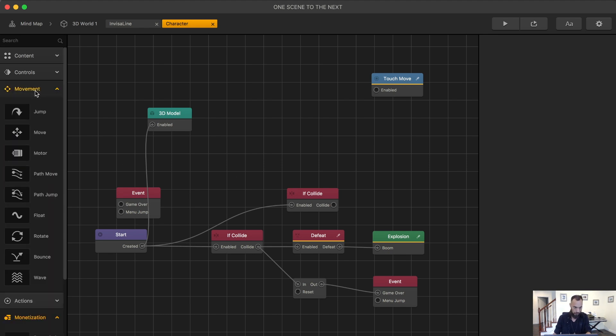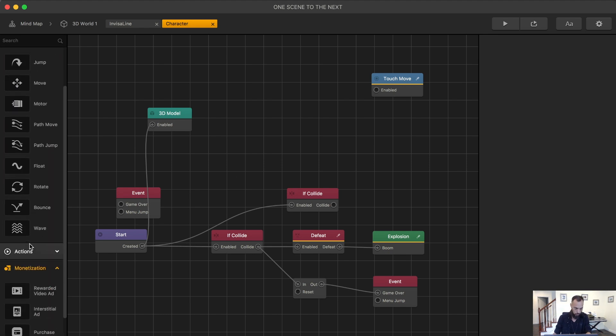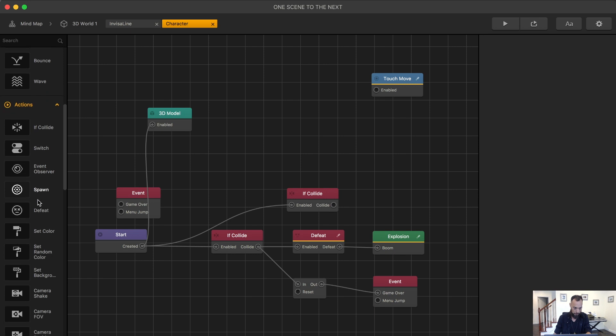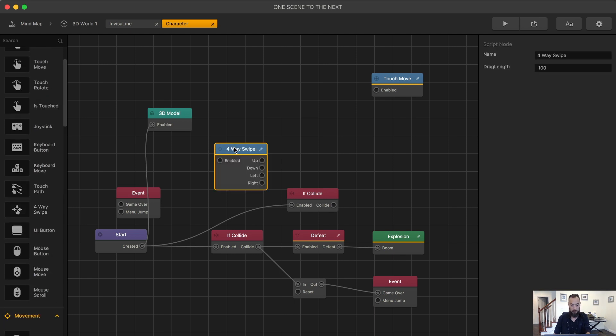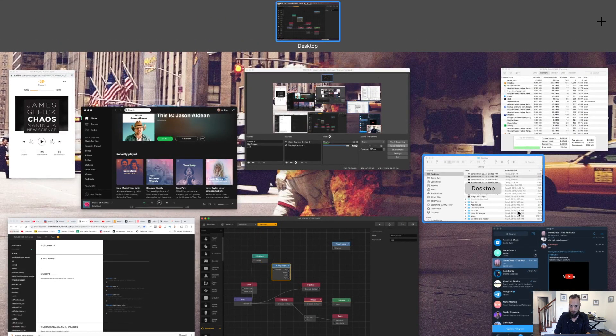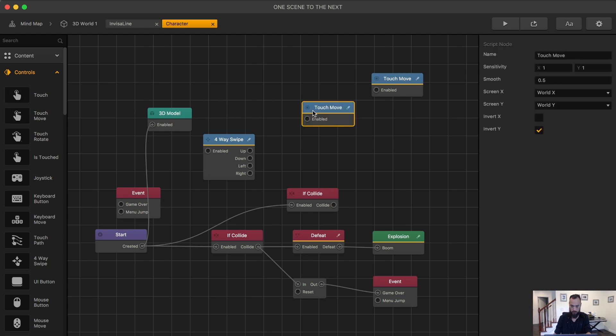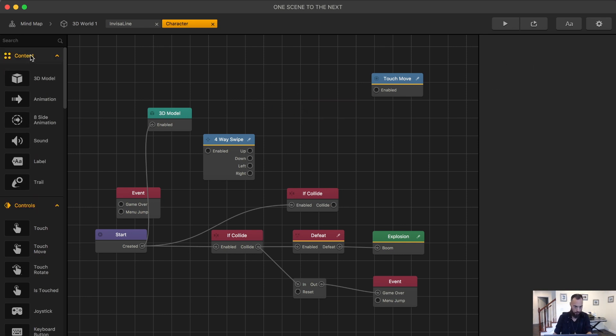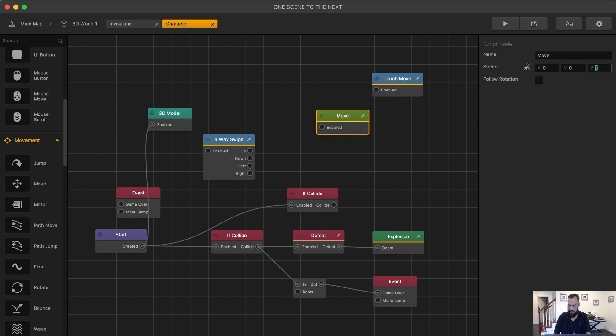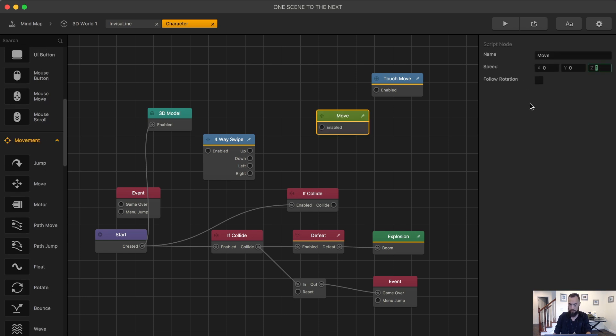The first thing we want to do is grab under four-way simple. Then let's go ahead and have a move node. We just want a regular move node and then negative 10 is up. So we can have move up.